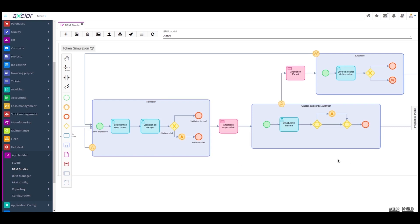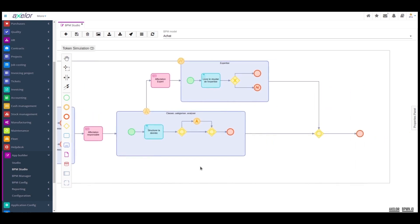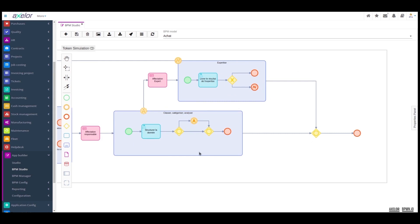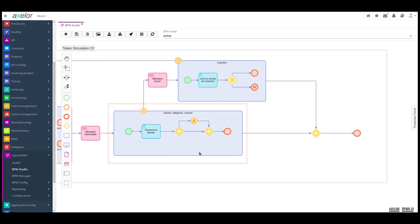The manager will have to classify, categorize, and analyze the request. We haven't gone into the details of the different stages here, but have just summarized the set of operations as structuring the data. This structuring of the data may, in certain circumstances, lead to a request for expertise.